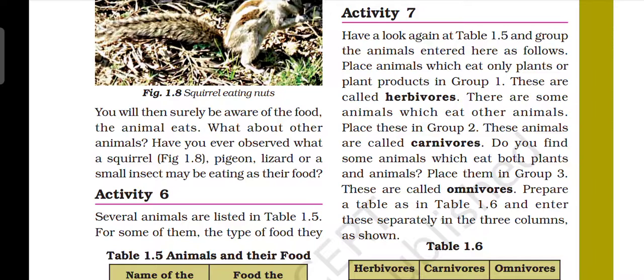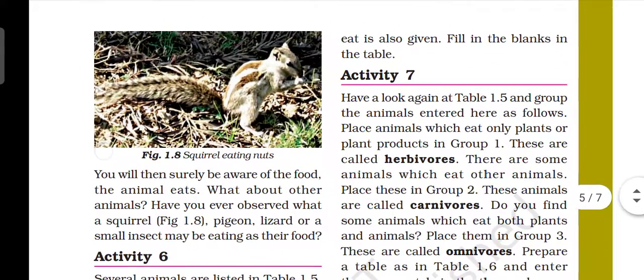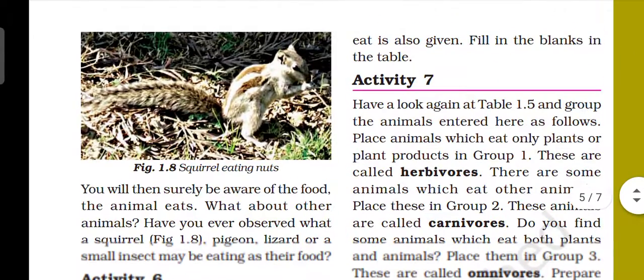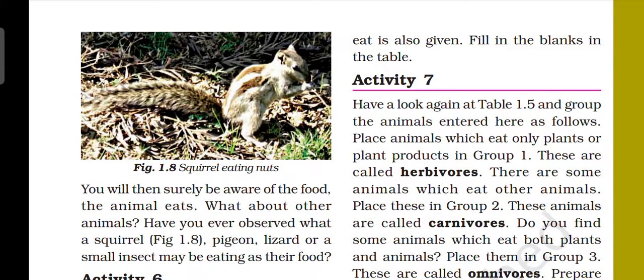What about other animals? Have you ever observed a squirrel, pigeon, lizard, or small insect eating their food? Squirrel ko aapne dekha hai ki wo kis tarah se apne food ko eat karta hai — nuts ko kis tarah se khata hai.